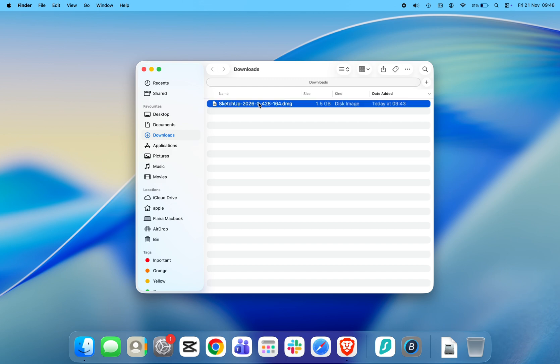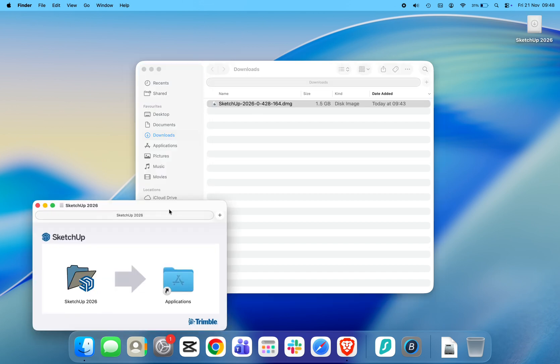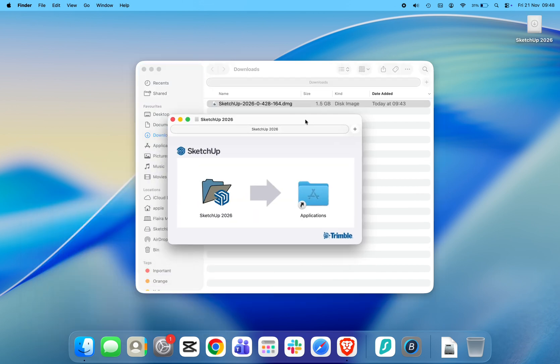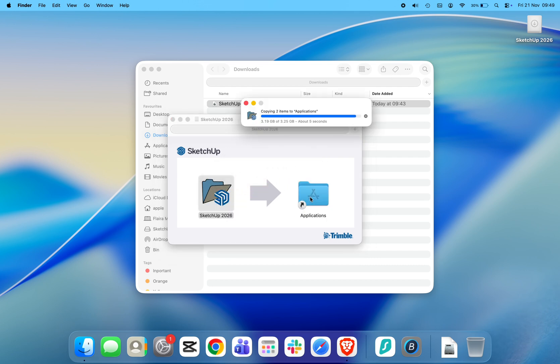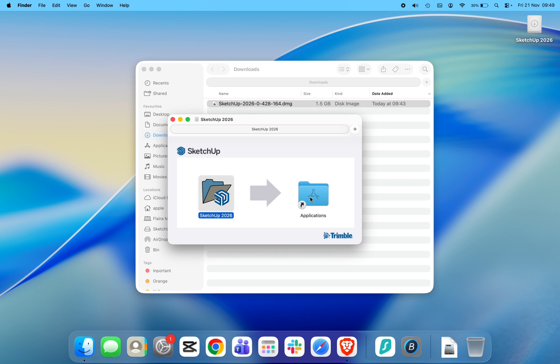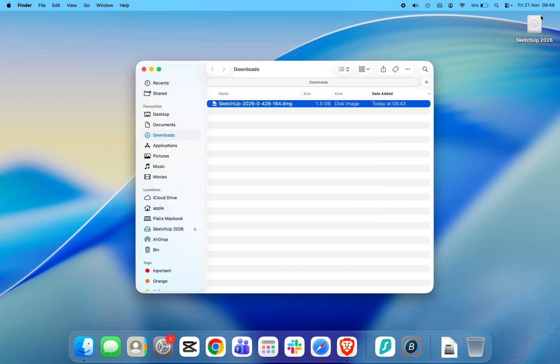A window will appear showing the SketchUp app. Simply drag the SketchUp 2026 folder into the Applications folder to install it. When the installation is done, you can close the window and move the installer to the trash if you want.